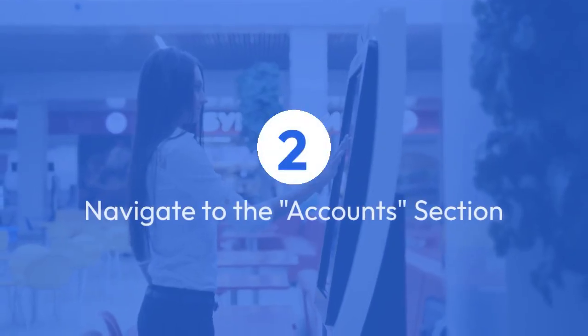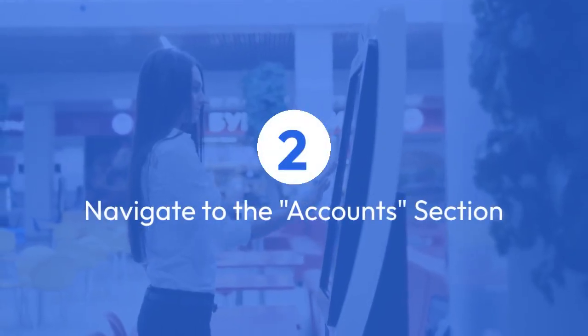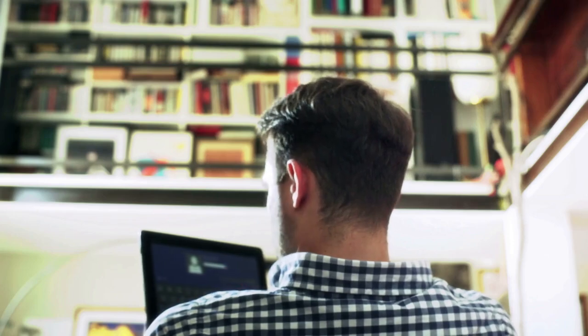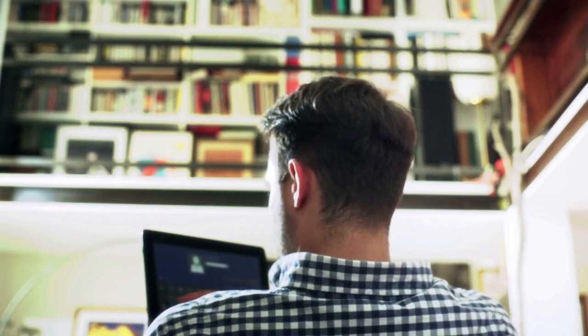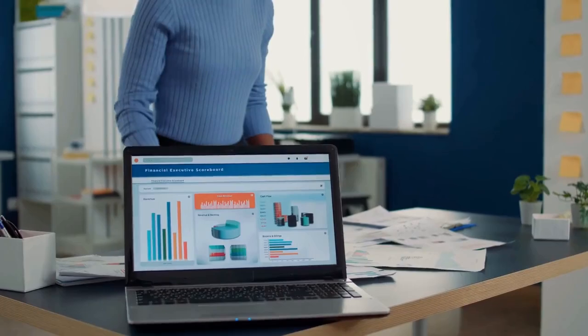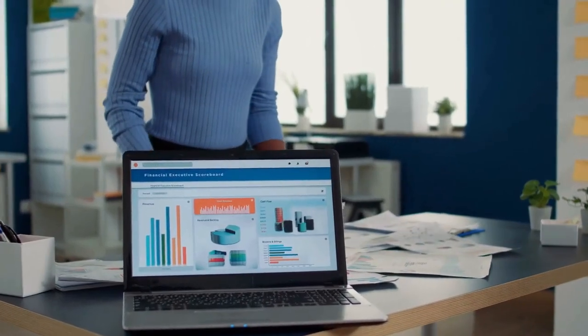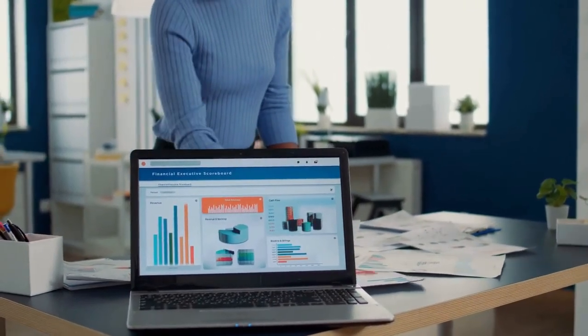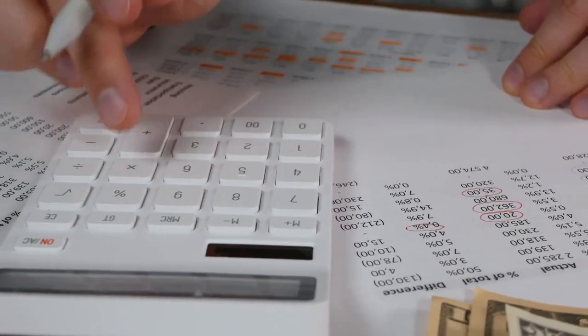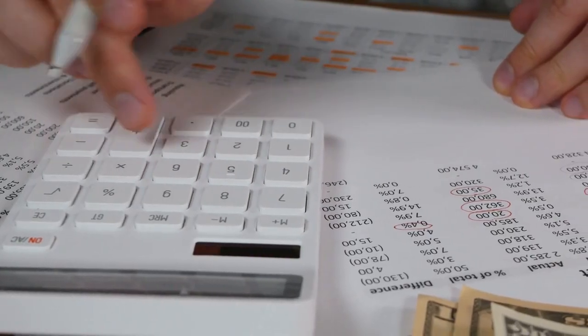Step 2: Navigate to the Accounts section. Once you're logged in, look for the Accounts section. This is usually found in the menu bar on the top or left side of your screen. Click on it to see the list of your current accounts.